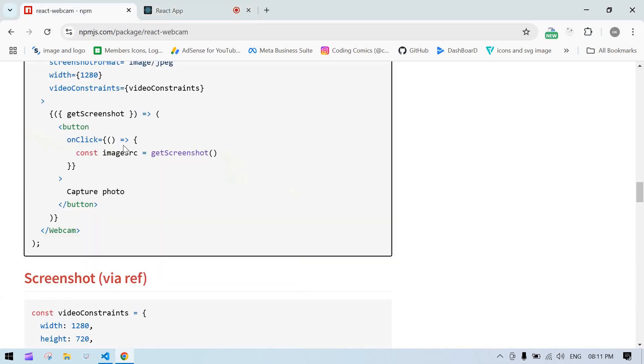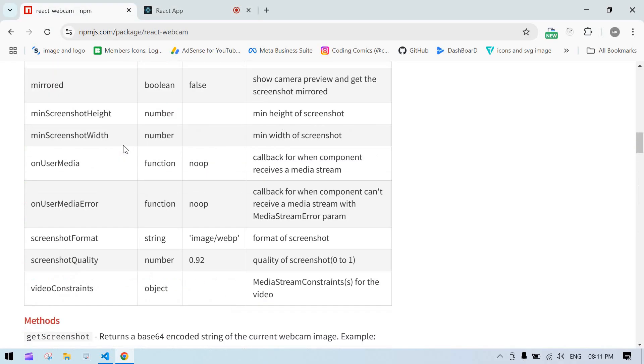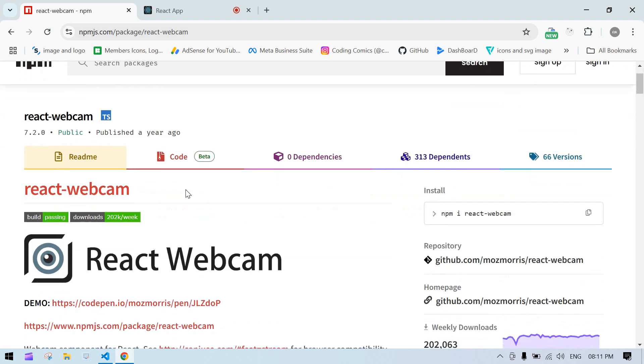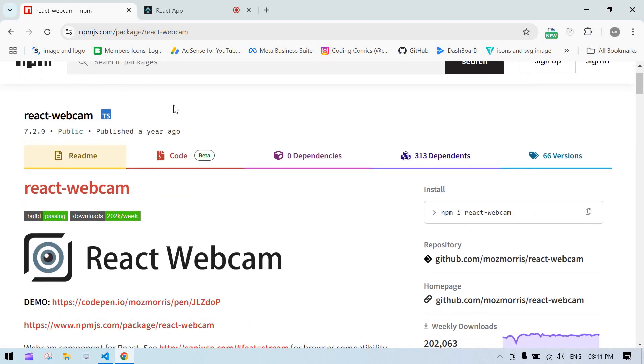So, by using this React Webcam, let's get started.